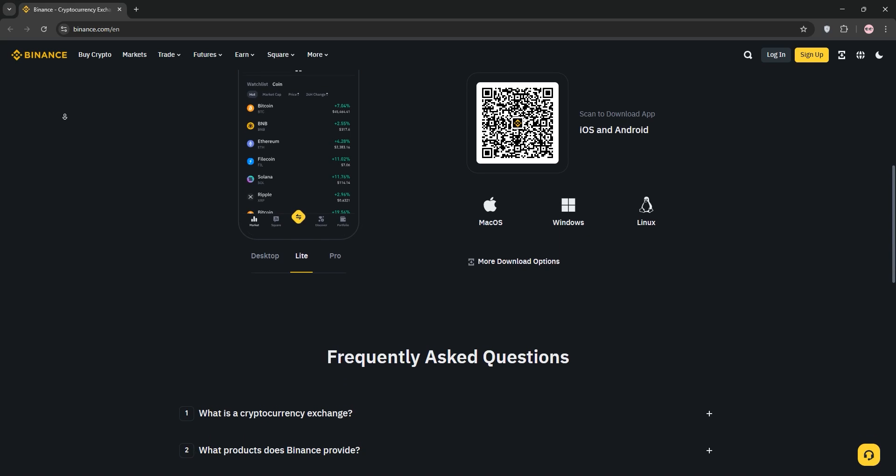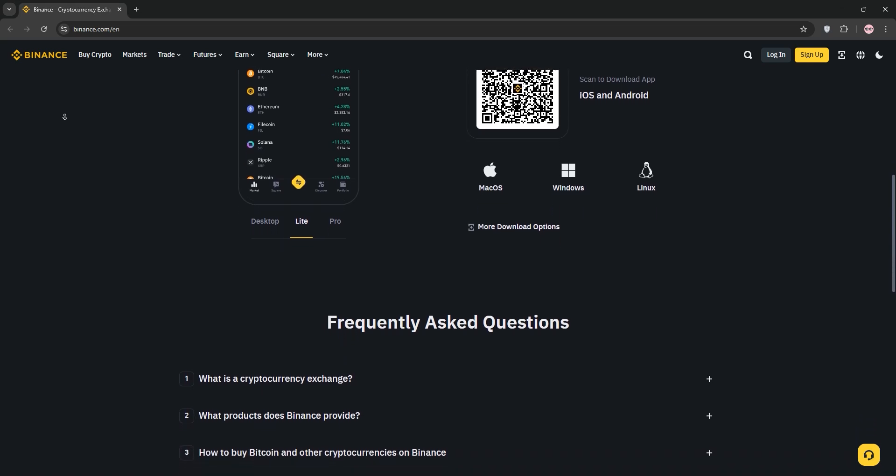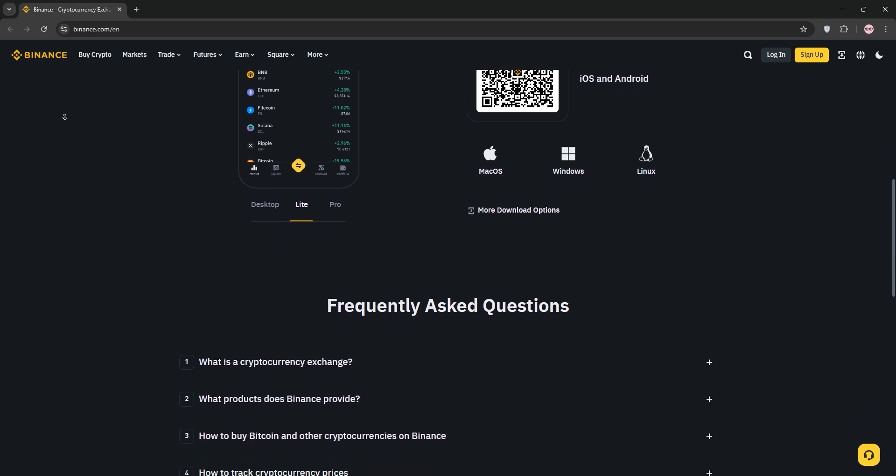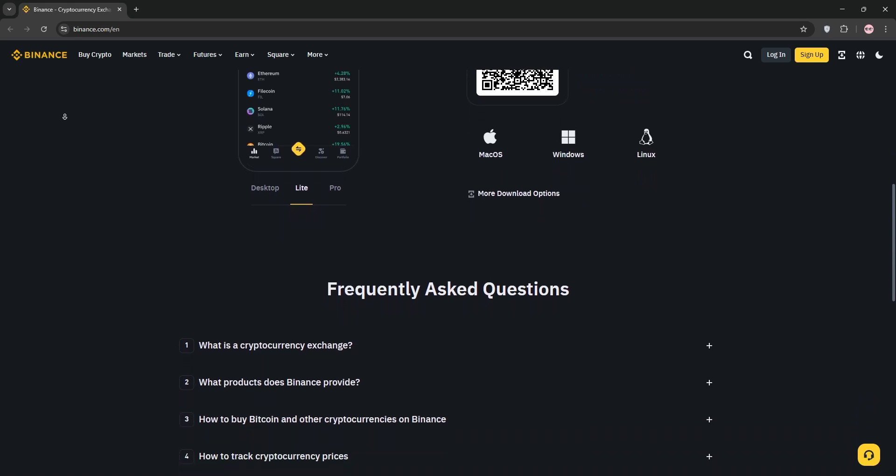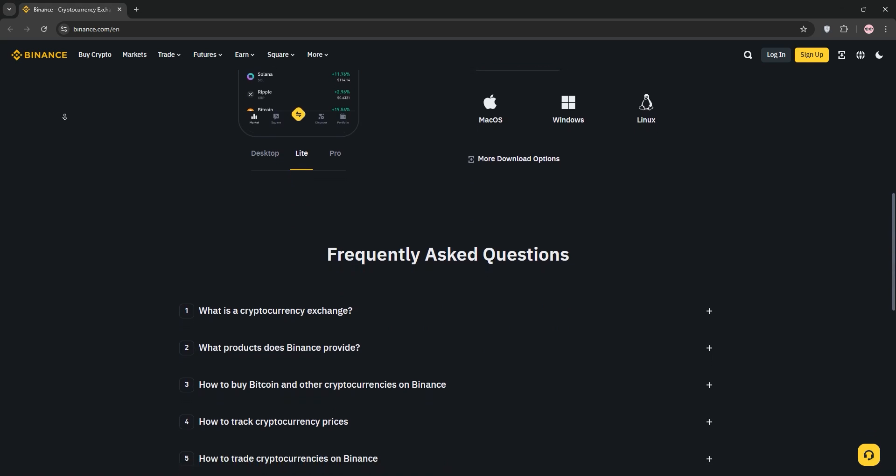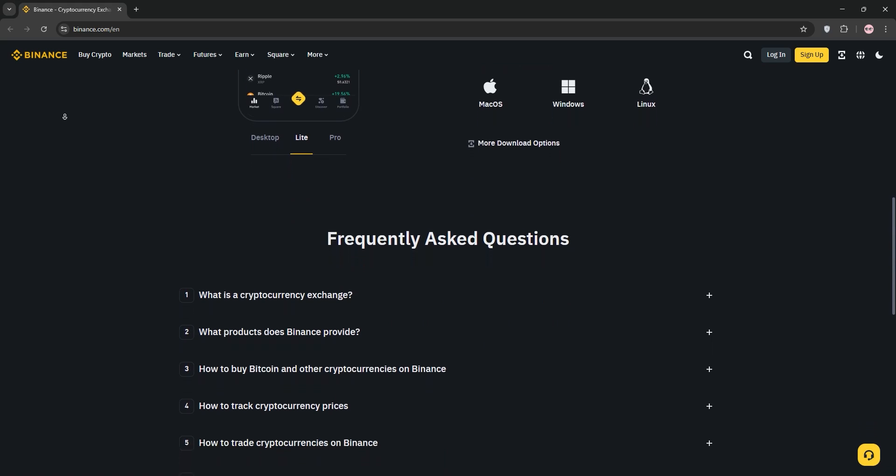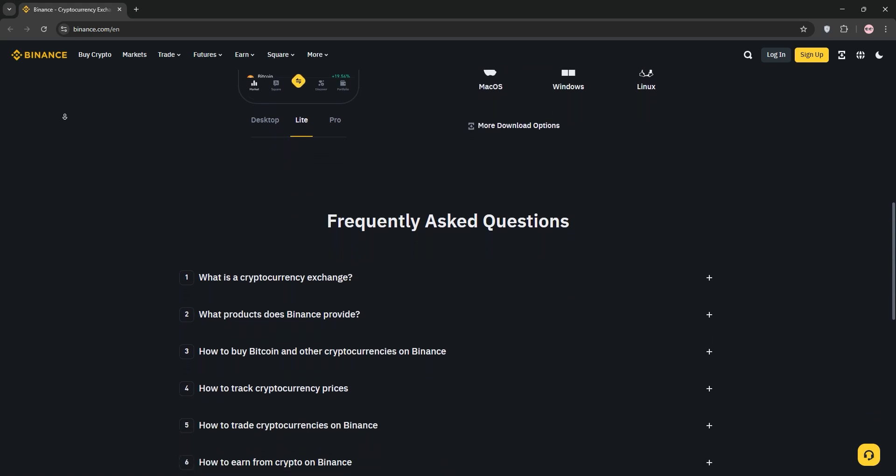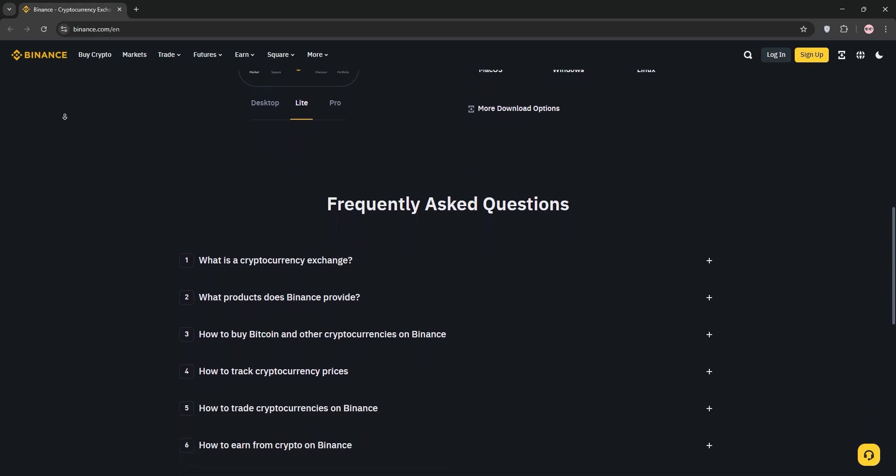Step 2: Head to BlockDAQ.network, click buy now or connect wallet on the pre-sale page. Select Binance wallet from the list and a pop-up will ask you to connect to link your wallet.